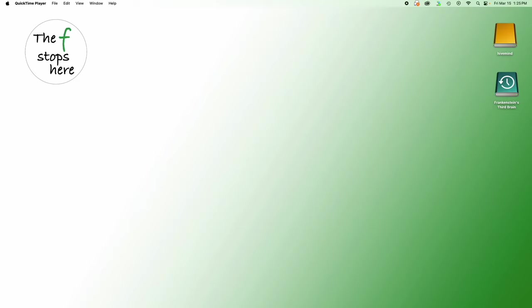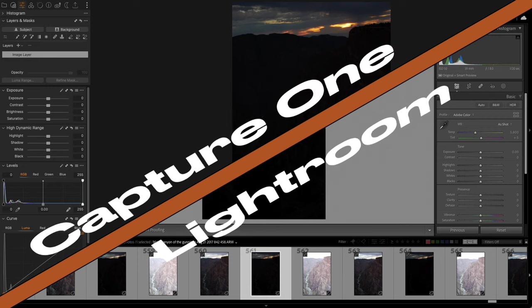I want to start a new series here in addition to the other editing series that we do, which explores what it's like to perform the exact same task in both Capture One and Adobe Lightroom, just so we can see what actually the differences are. The first one is going to be recovering information from deeply underexposed areas. Here we go.